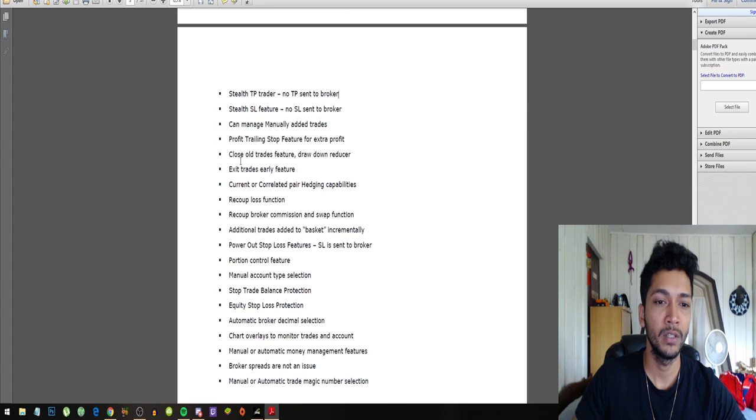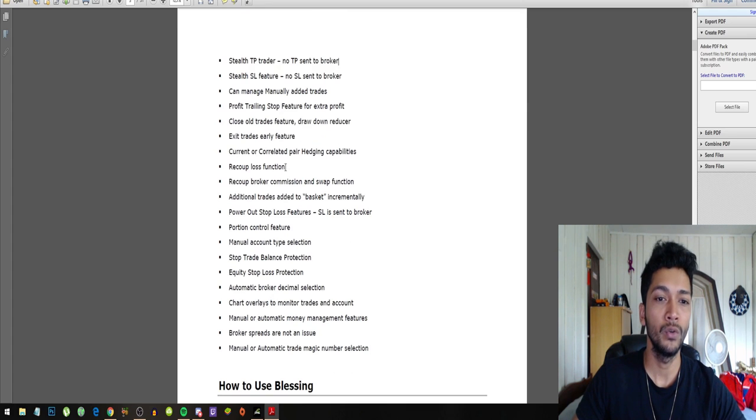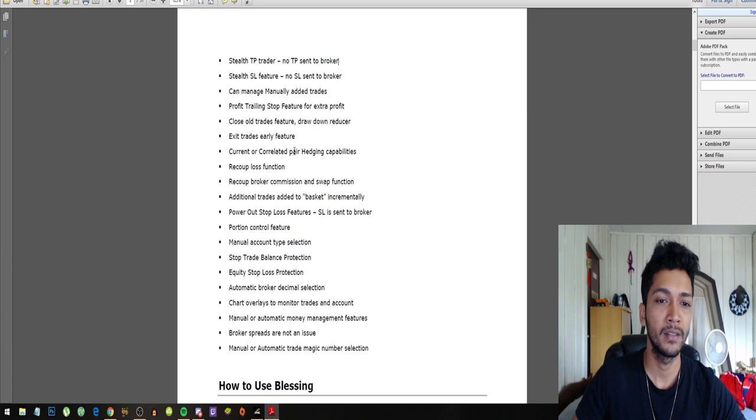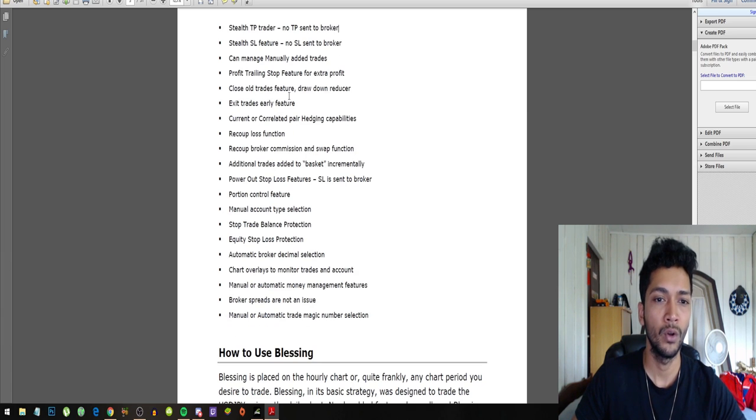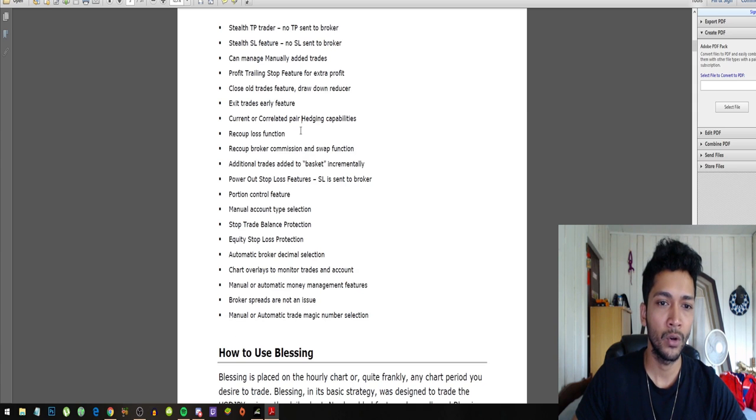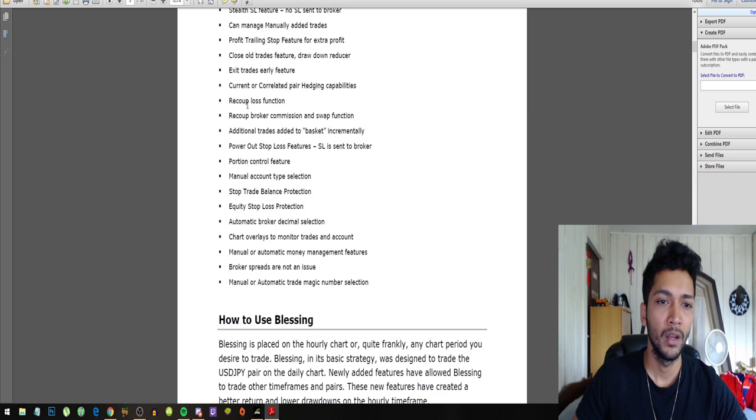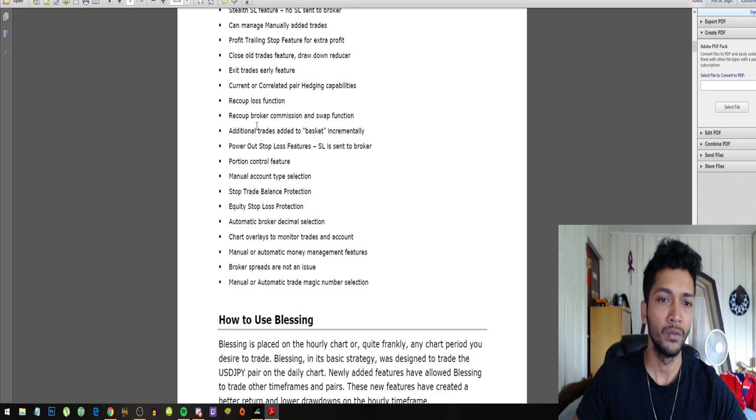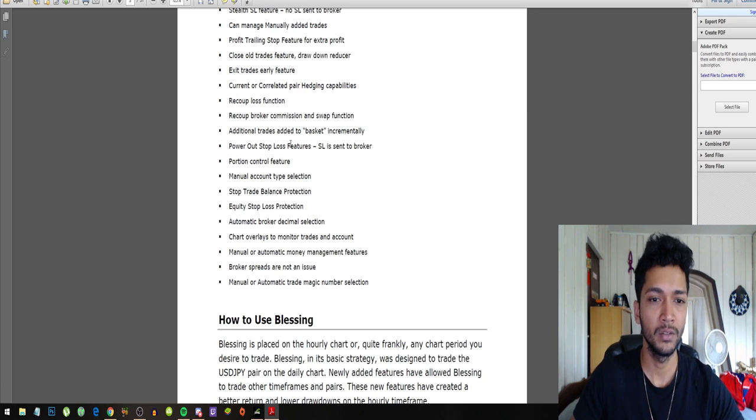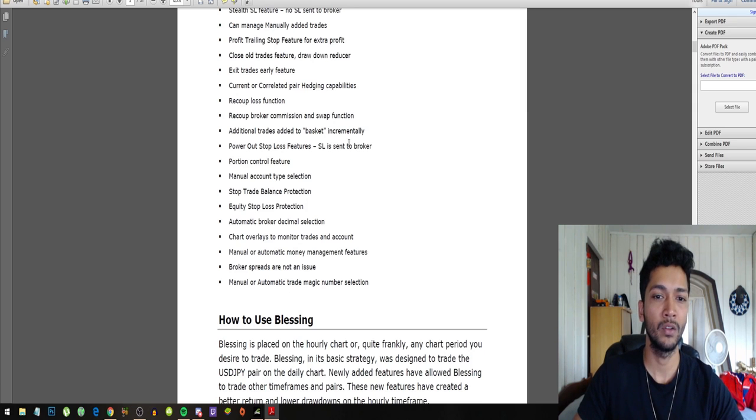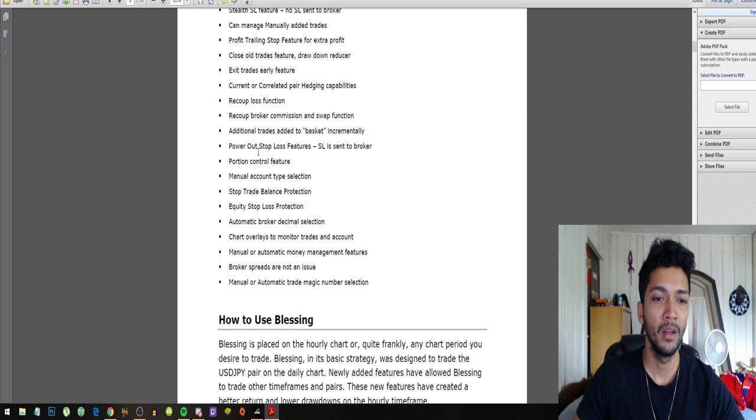Stealth stop loss feature, can manage manually added trades, profit trailing stop feature for extra profit, close old trades feature, drawdown reducer, exit trades early feature, close all trades feature, drawdown reducer, or correlated pair hedging capabilities, recoup loss function, recoup broker commission and swap.